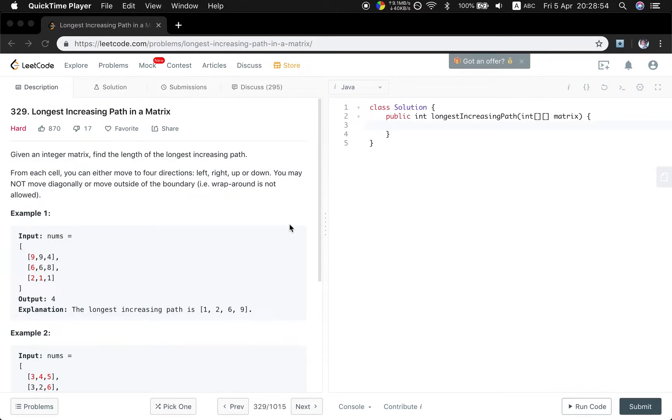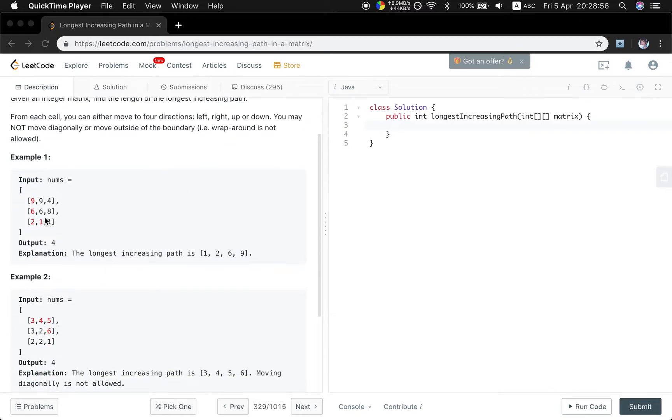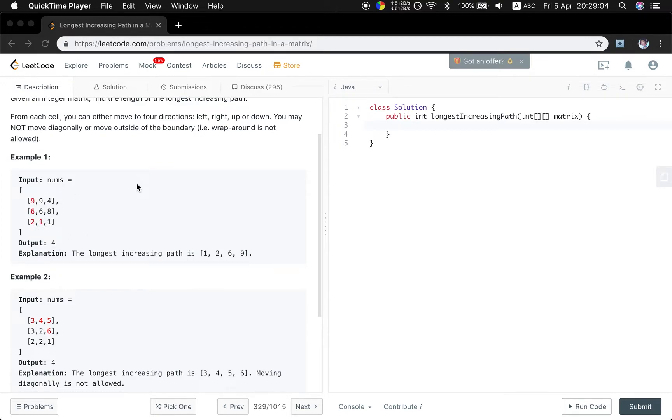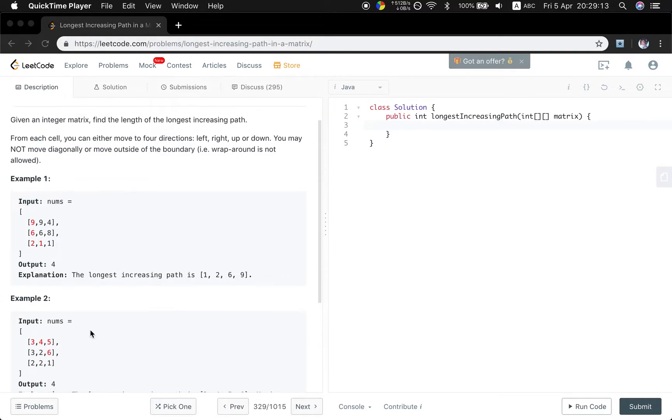Let's see example one. The numbers are like this. The longest path is from this one and go left and go up, so it's four. And in this example, we go from this three and we go right and down, so this is four.